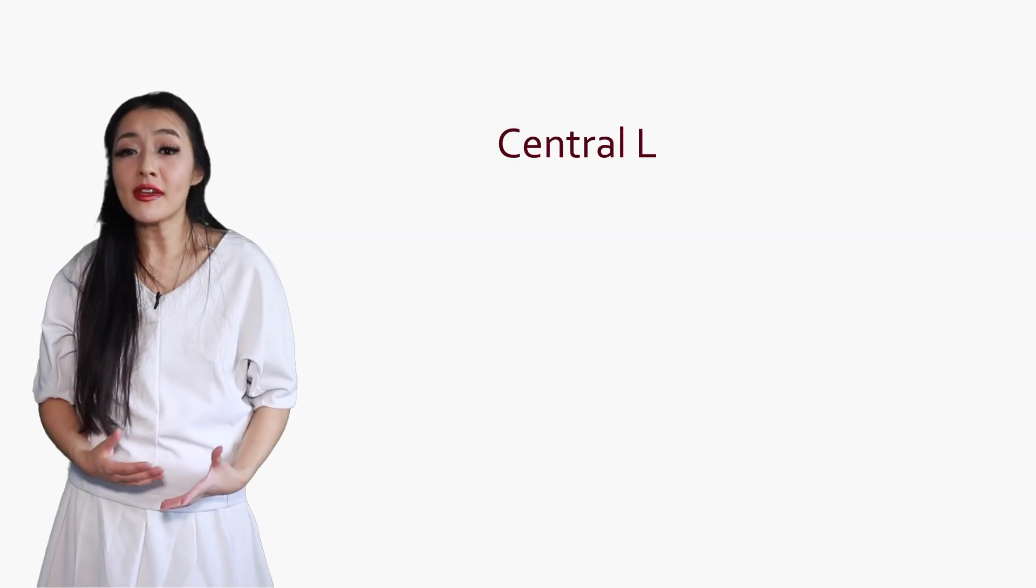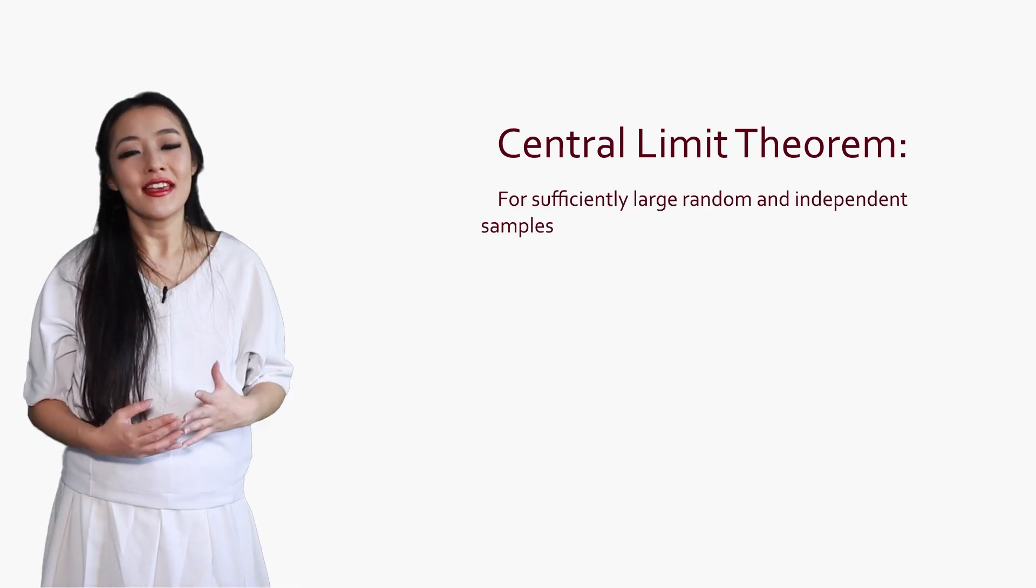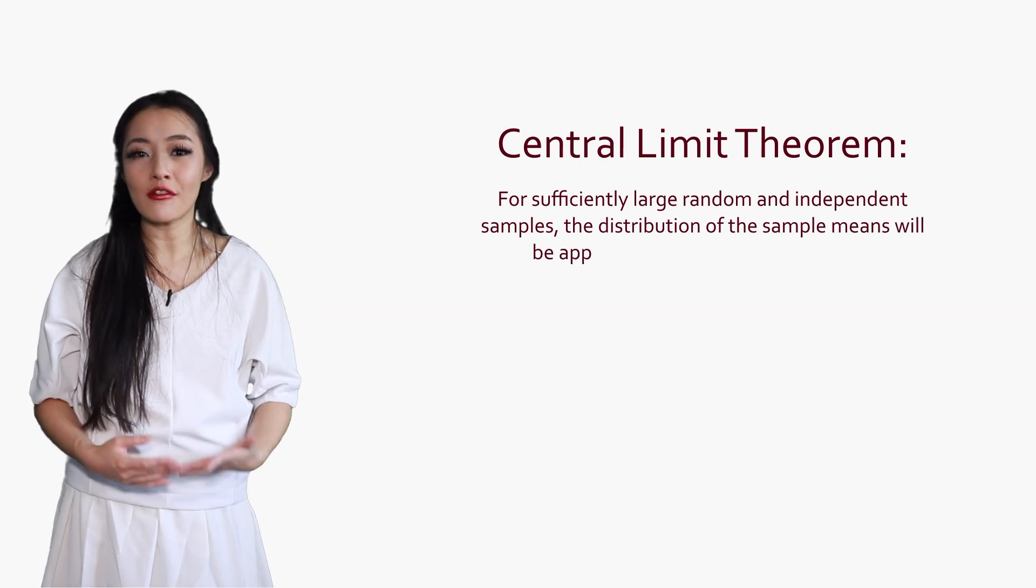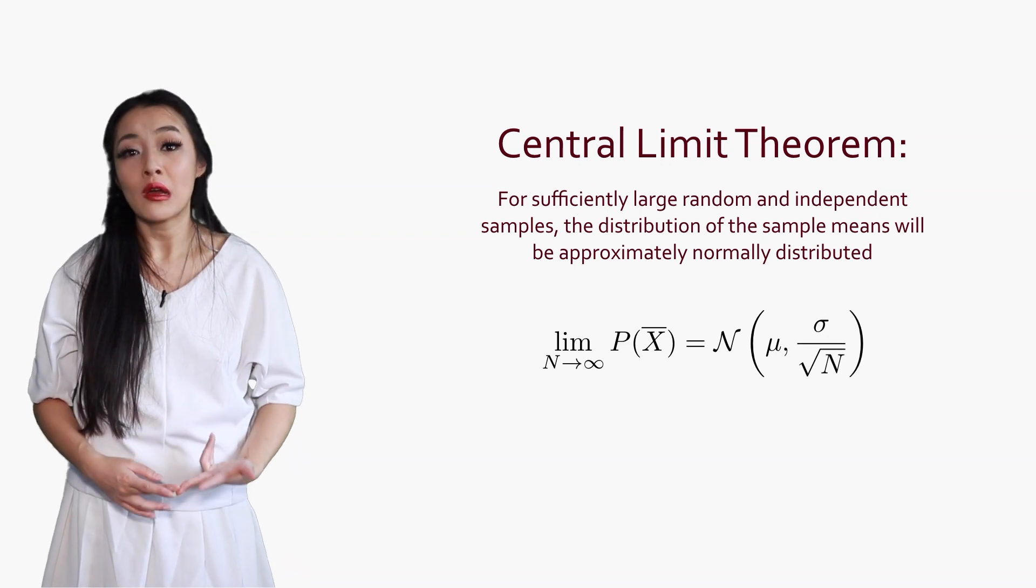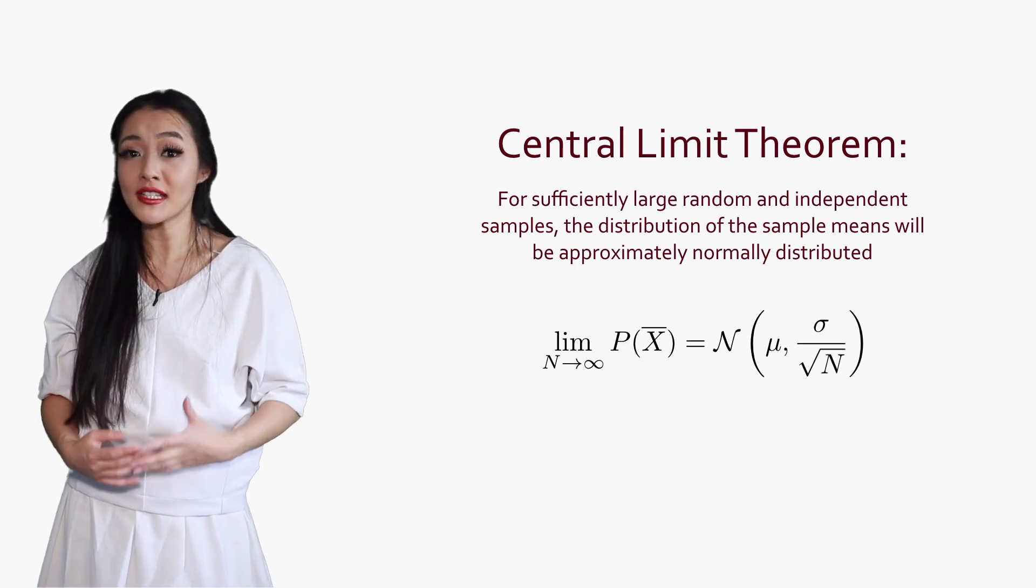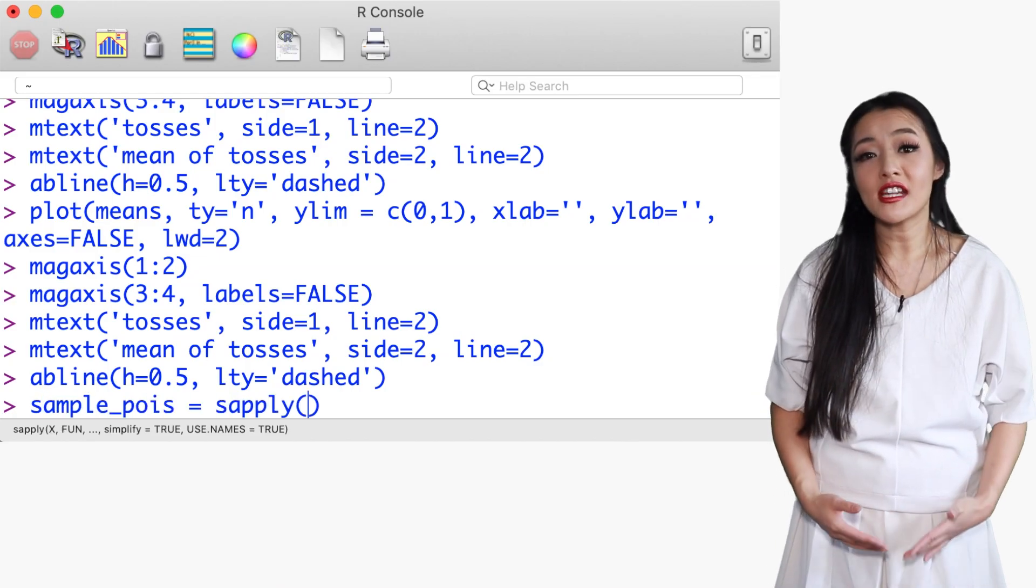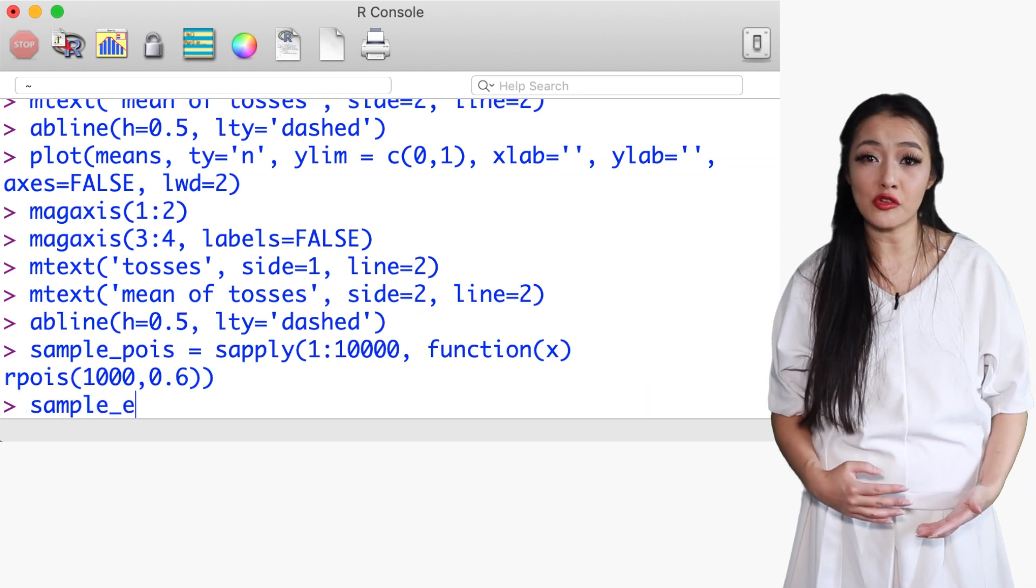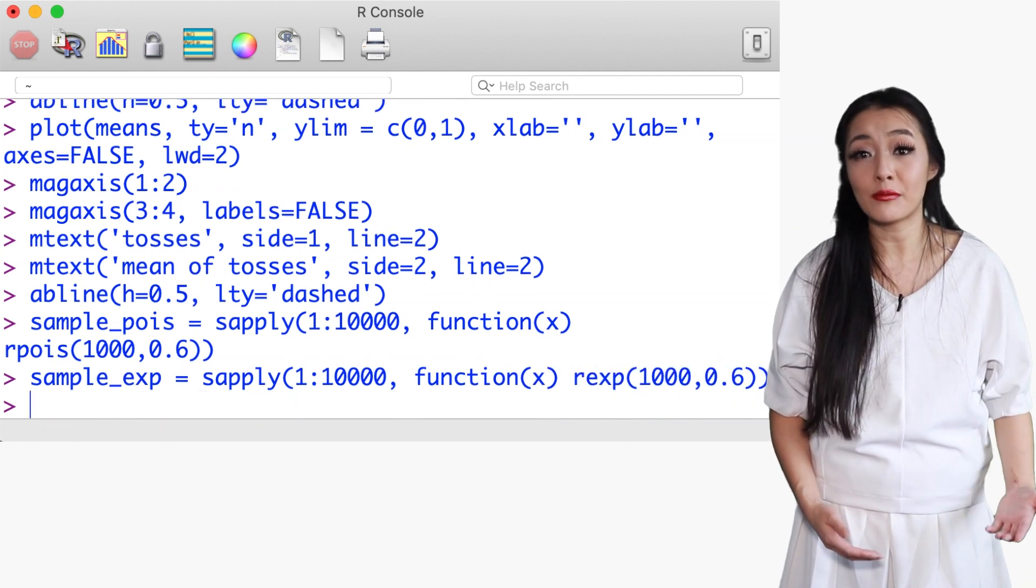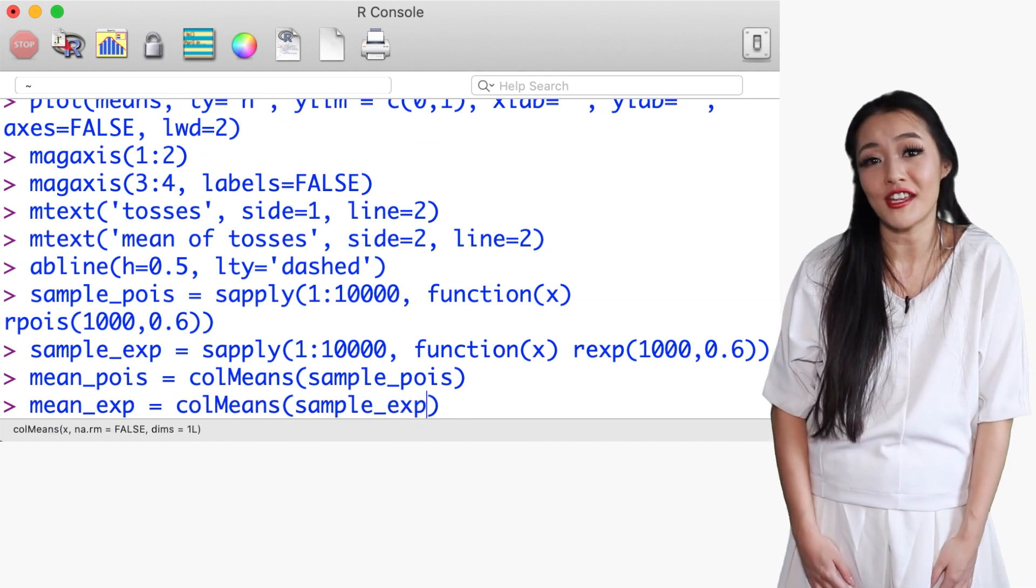The central limit theorem says that with sufficiently large random and independent samples, the distribution of the sample means will be approximately normally distributed, centered on the expectation value with a standard deviation equal to the population standard deviation divided by the square root of m. This can be demonstrated for samples drawn from, for example, the Poisson and exponential distributions. For large numbers of large sample sizes, the distribution of the sample means is consistent with the Gaussian approximation.